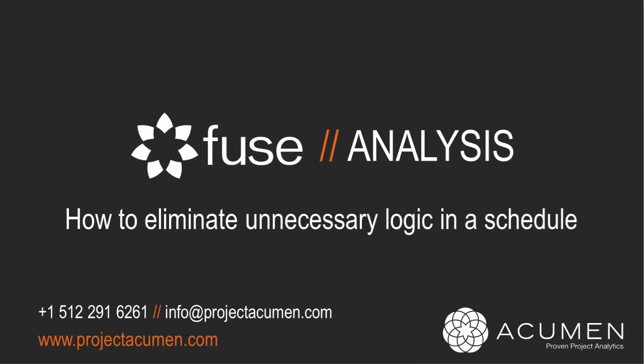Well, in a similar manner, identifying and resolving, and more importantly, eliminating what we call redundant logic, is equally important.